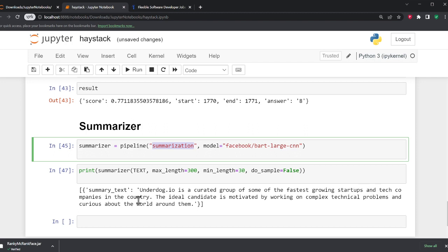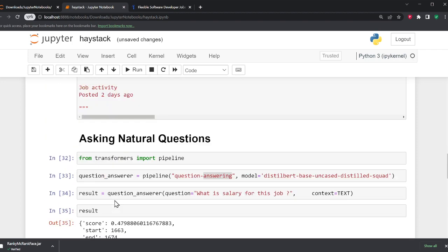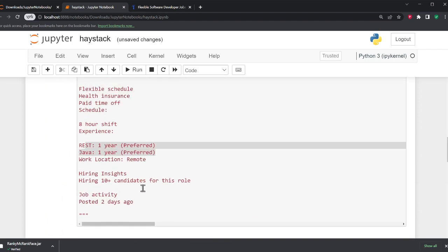For example, Underdog.io is a curated group of some of the fastest growing startups and tech companies in the country. The ideal candidate is motivated by working on complex technical problems and curious about the world around them. That's pretty amazing, right? So you can summarize, you can ask questions, you don't have to read all that text.